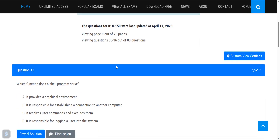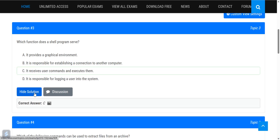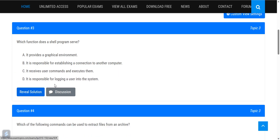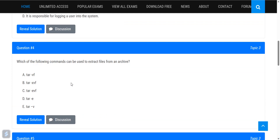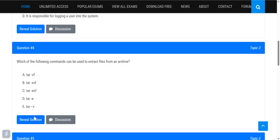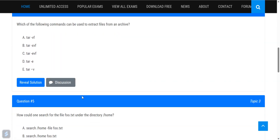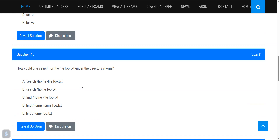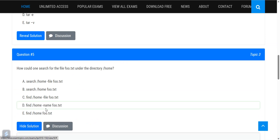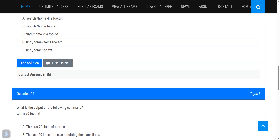Which function does a shell program serve? Option C — it can receive user commands and execute them. Which command can be used to extract files from an archive? The tar command with option xvf — tar xvf — is used to extract files from an archive. How would you search for the file foo.txt in the home directory? Use: find /home -name foo.txt.